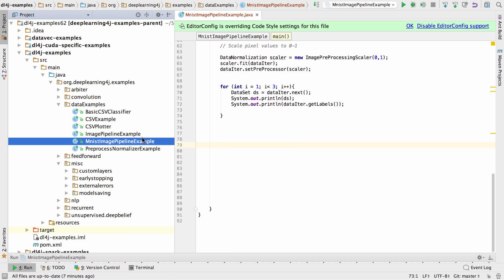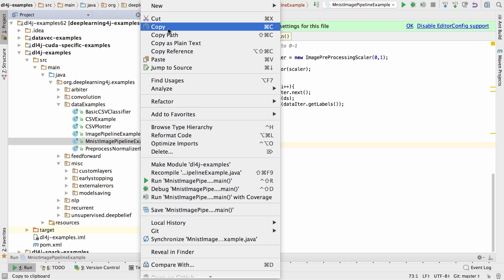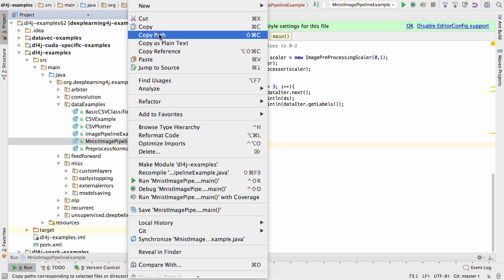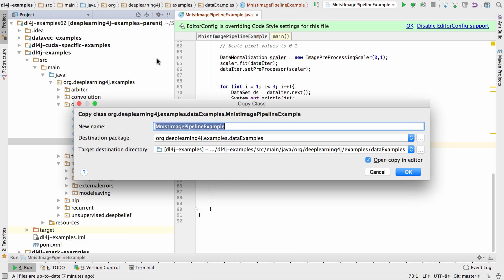I am going to copy the class that we had previously and I'm just going to call this add a neural net.